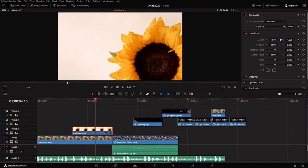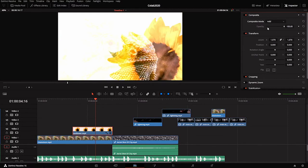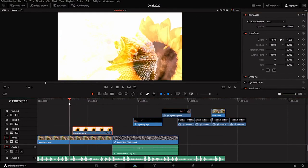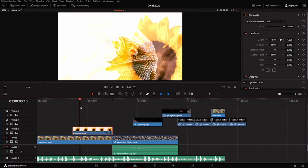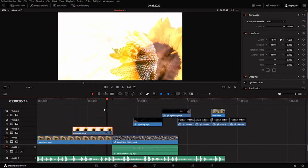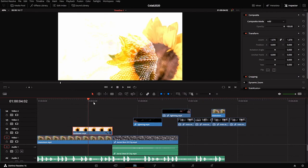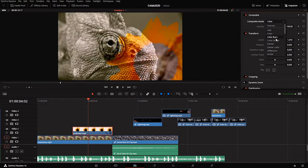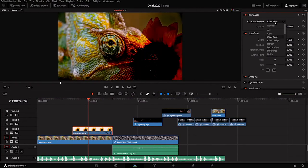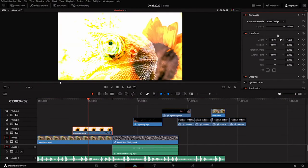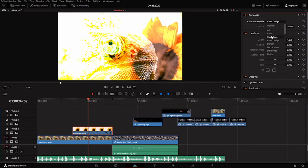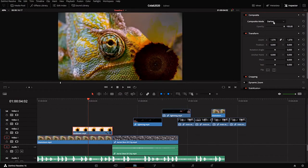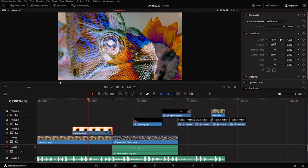bring the opacity all the way back up to 100, then change the composite mode. When I choose the add mode, I get this really artistic effect where I'm seeing portions of the chameleon layer in parts of the sunflower layer. What I like to do is just go through the different composite modes and check them all out to see which one I like the best.